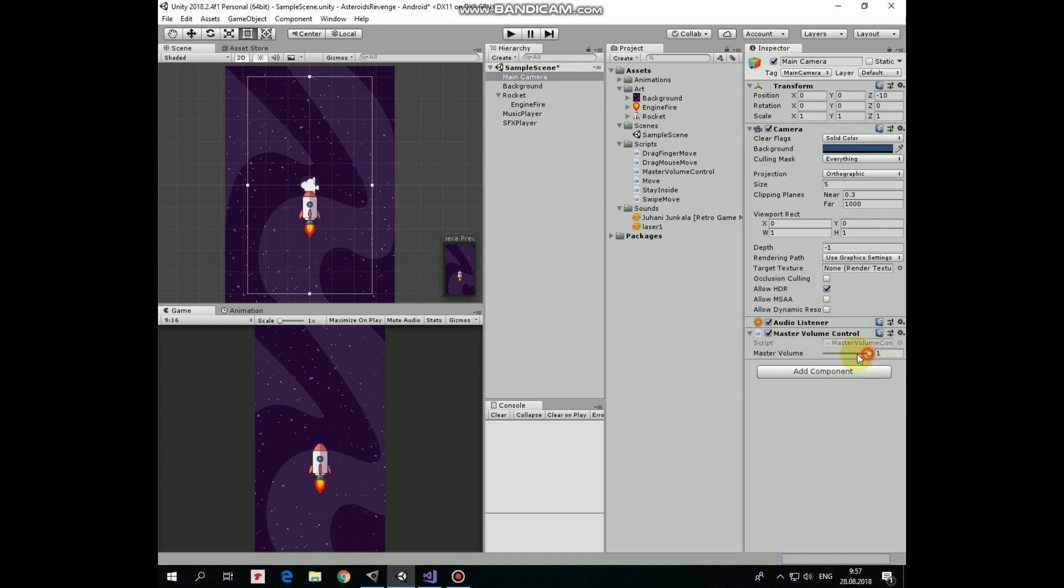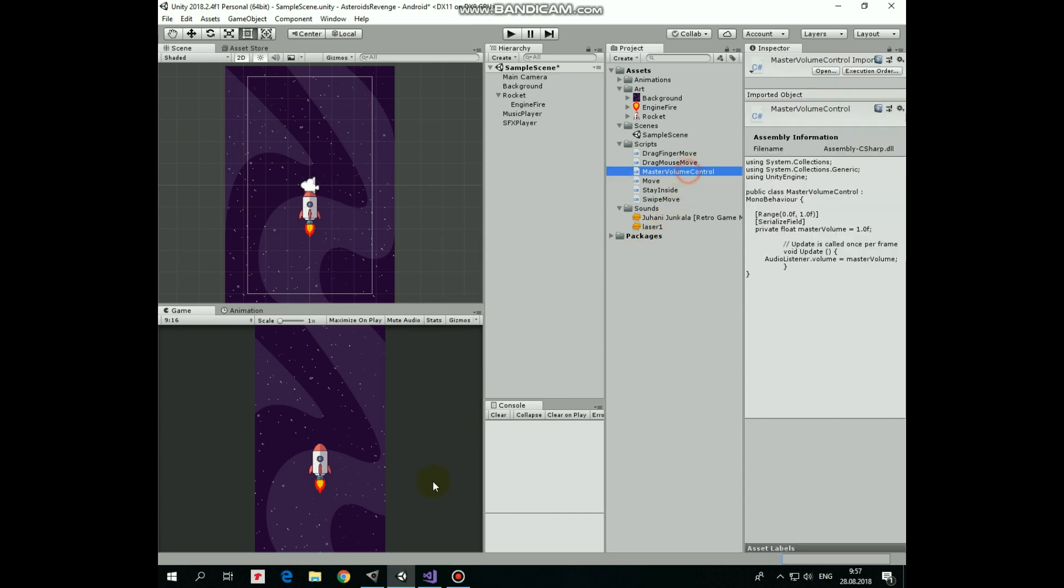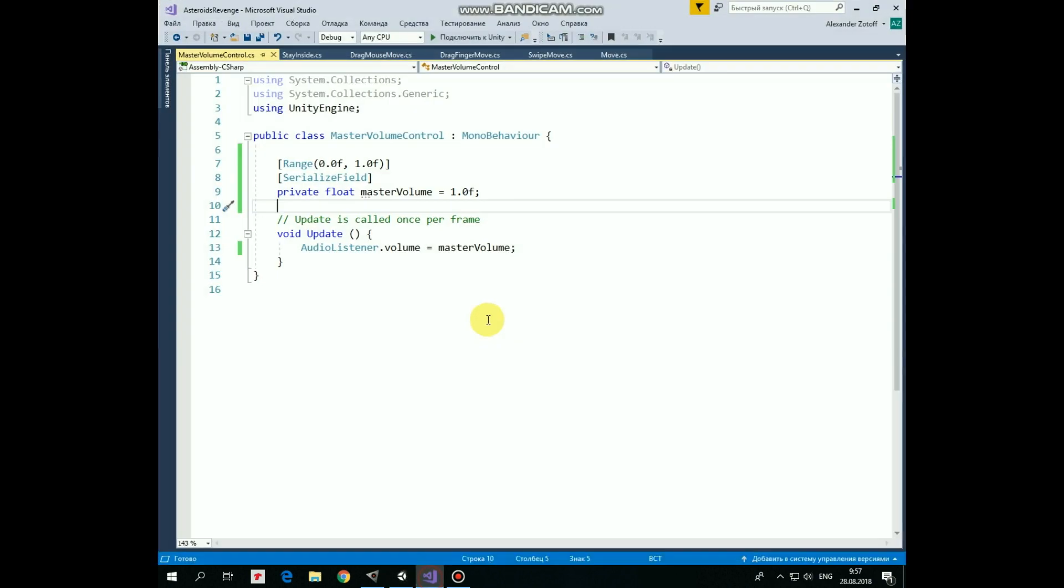Let's take a look at this script. It's pretty simple. First line creates a slider in inspector with range of values from 0 to 1. Serialize field line makes master volume variable visible in the inspector. And here is master volume float variable itself, which is set to 1 initially.